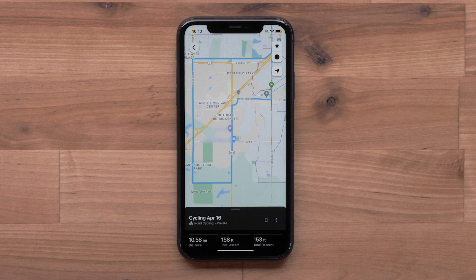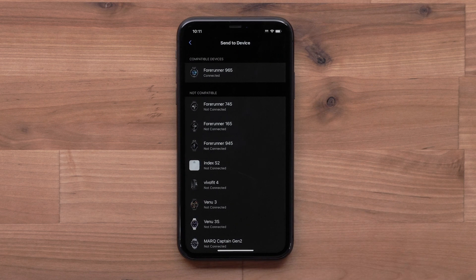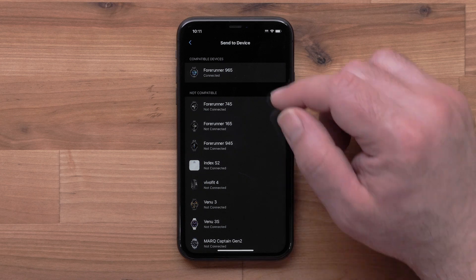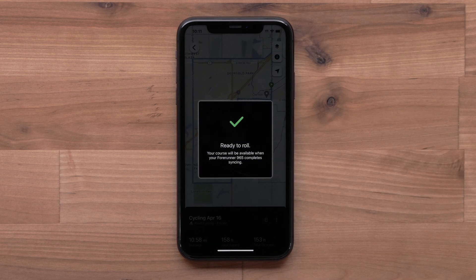Select the send to device icon to begin transferring the course to your device. Select the device you want to send the course to. You will see the message that you are ready to roll when the sync is complete.